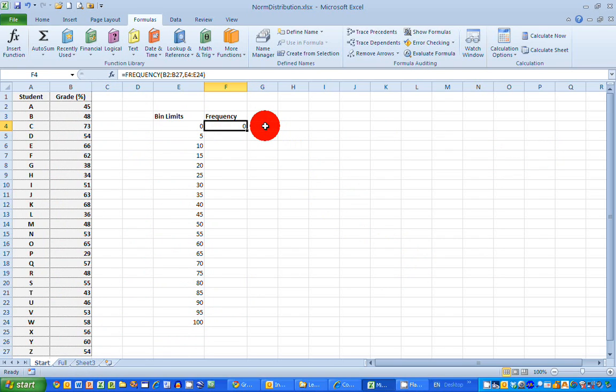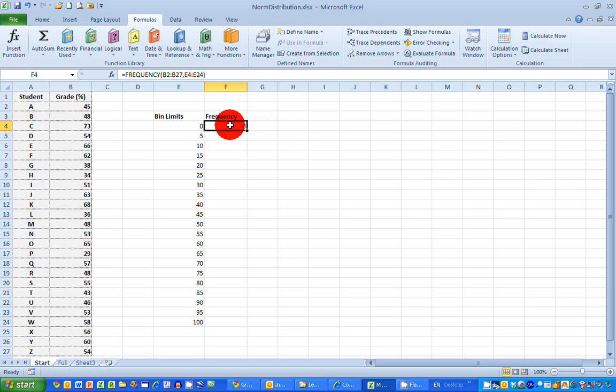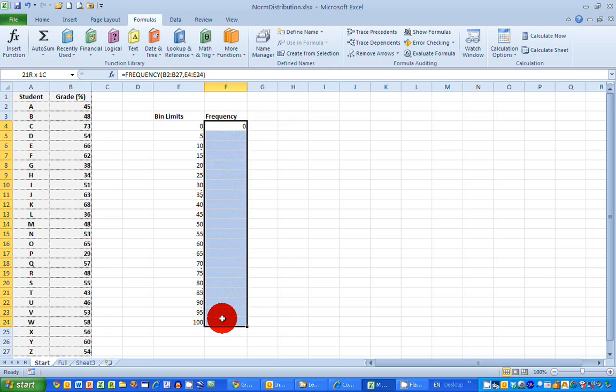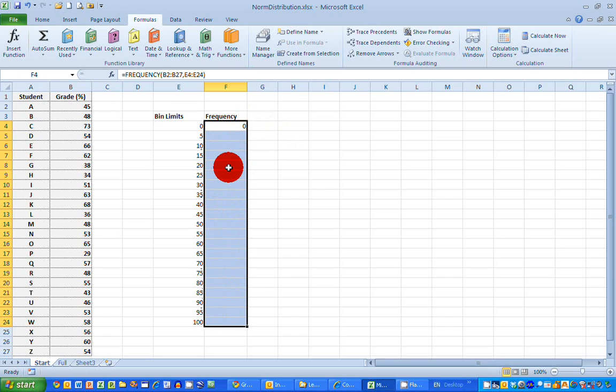So I can't now just copy this formula down as I would normally do copying formulas in Excel. I need to do something a little bit different. And you need to watch carefully what I do here. The first thing I'm going to do is I'm going to select all the empty cells here, all the values that I want my frequencies to be displayed in. So I've highlighted the entire column here.